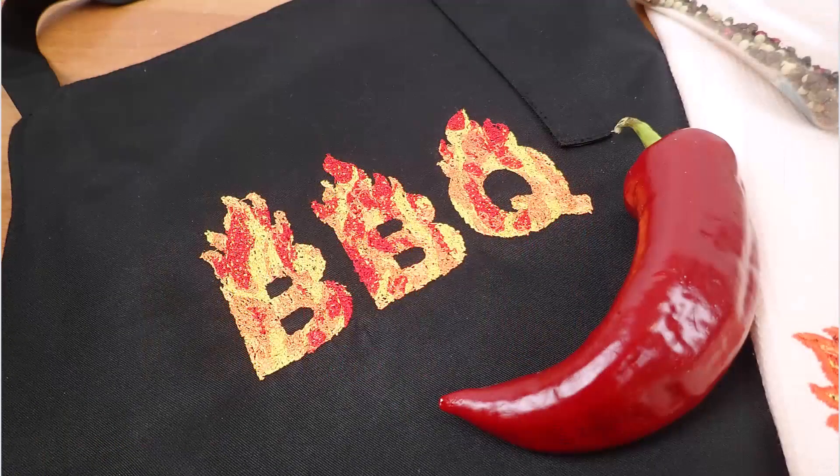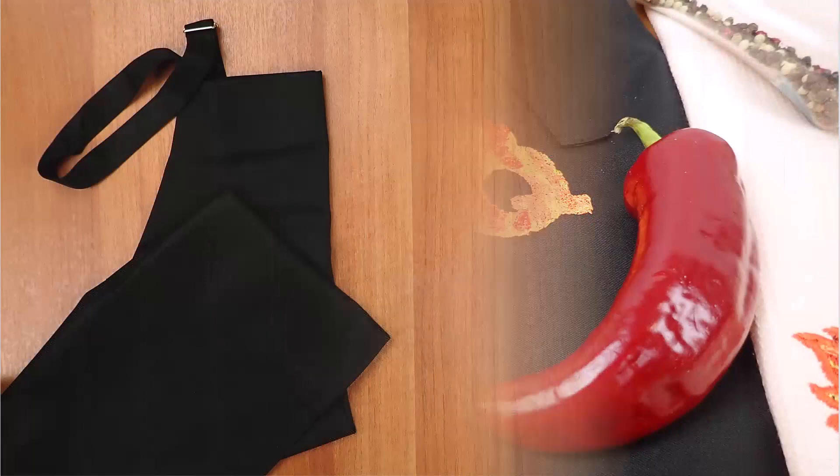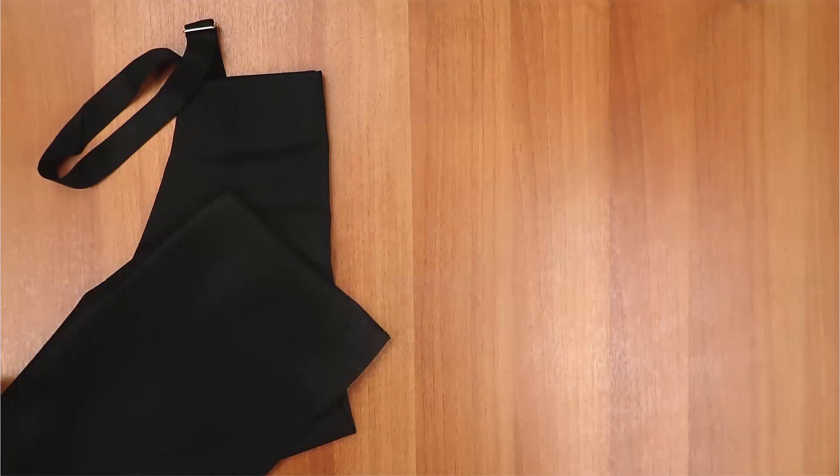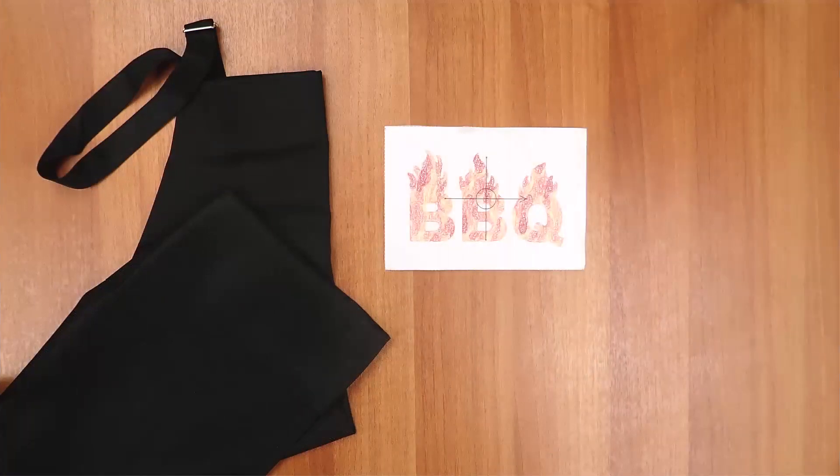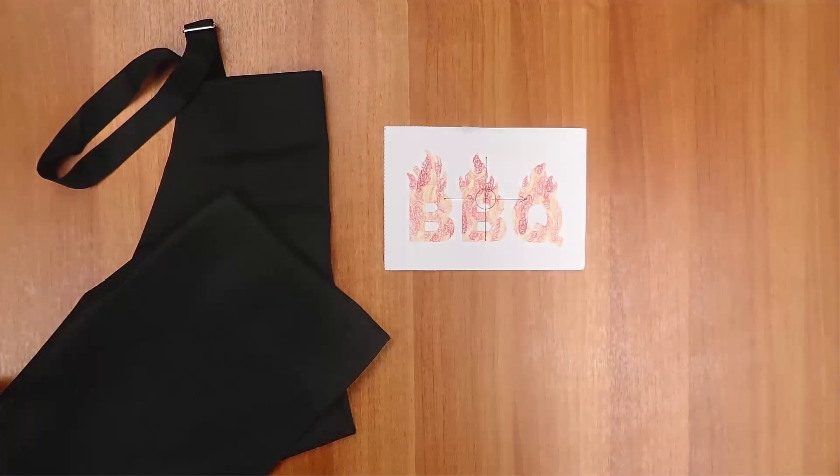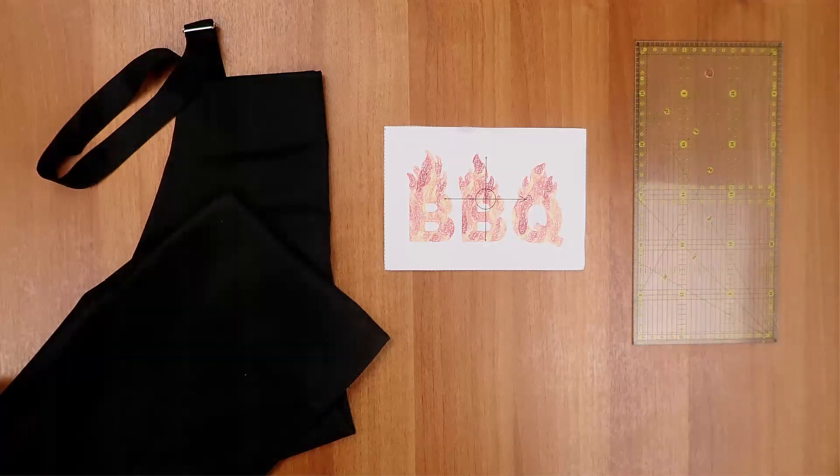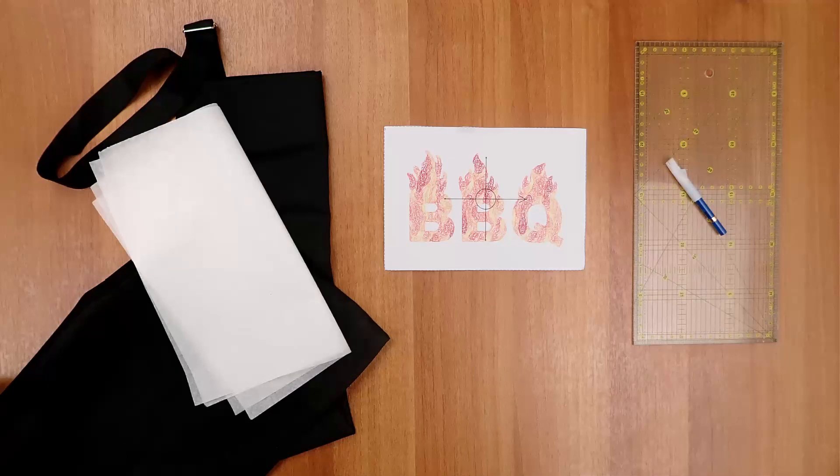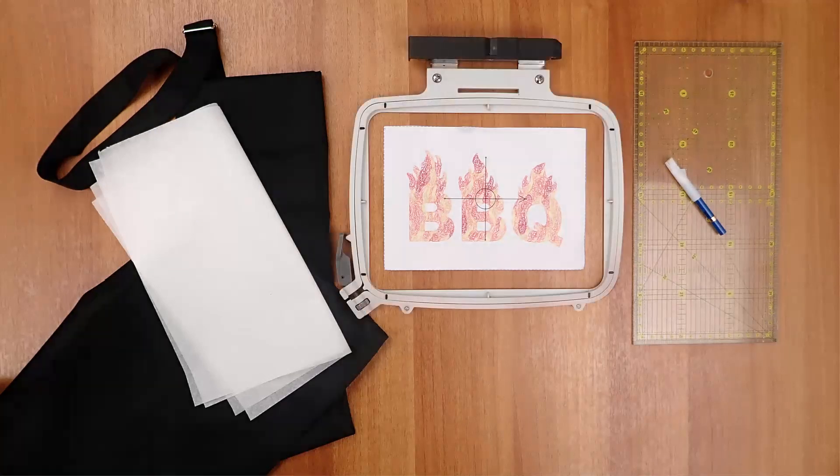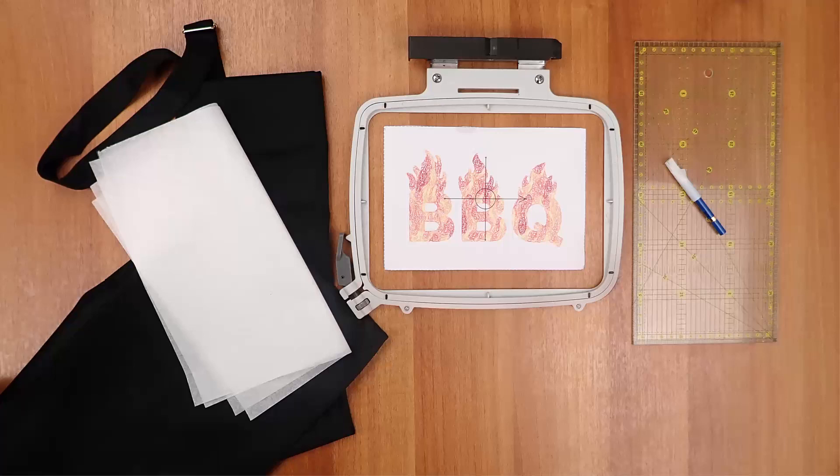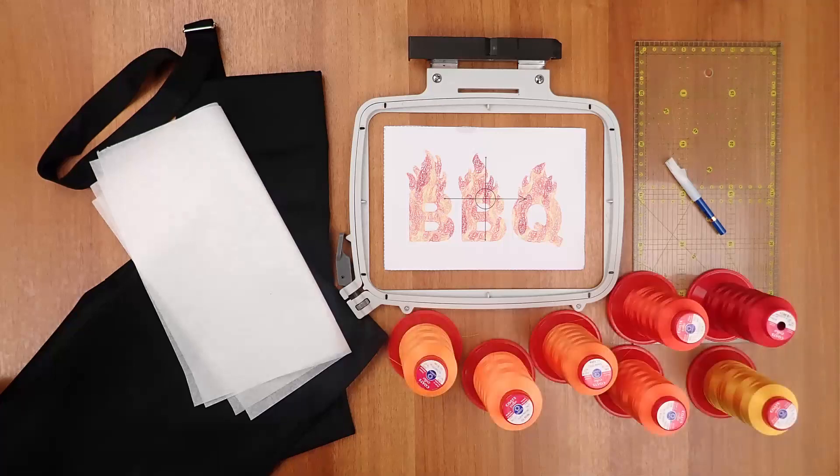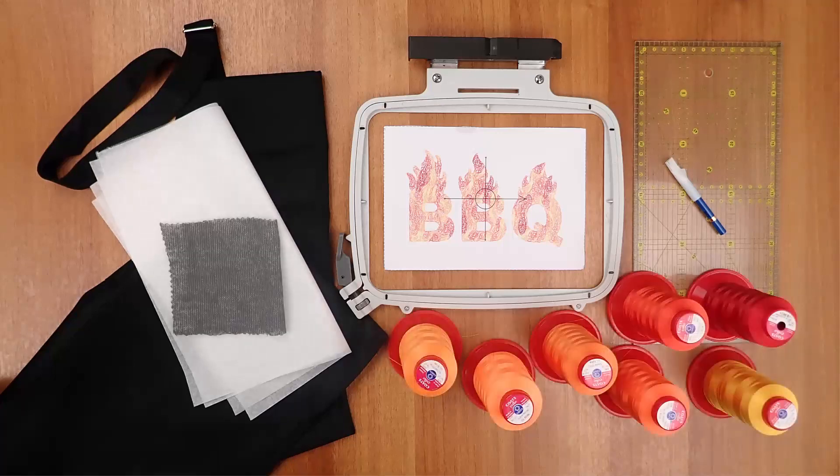For this project we need a ready-made apron, the printout of the design, a ruler to help us align the design, a fabric marker, iron-on stabilizer, suitable hoop, assorted threads, and fusible backing.